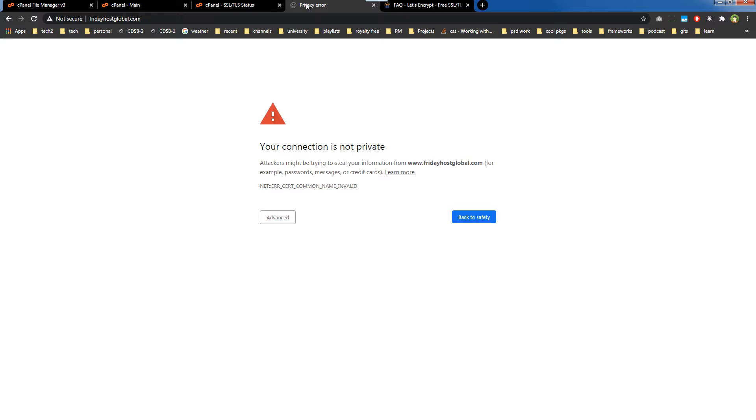It covers a single domain or subdomain. So if you have multiple domains and subdomains, you need a separate Let's Encrypt SSL certificate for each domain and subdomain. When you buy web hosting, make sure it supports Let's Encrypt free certificate.